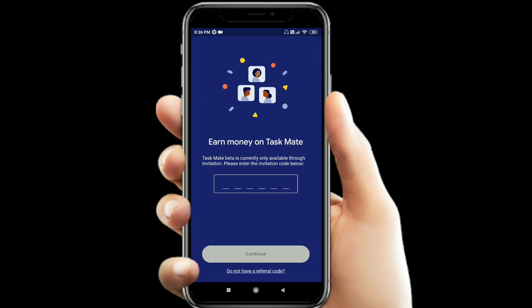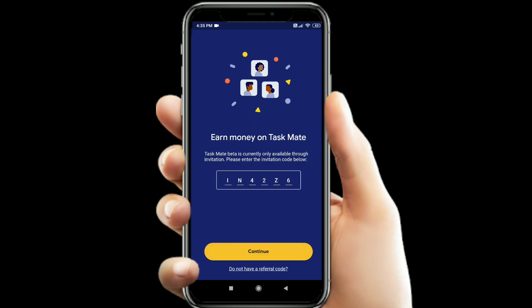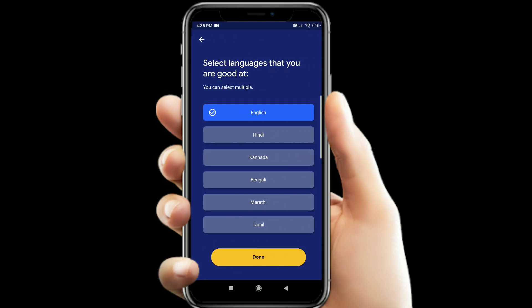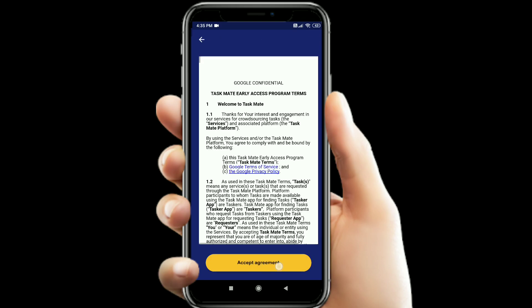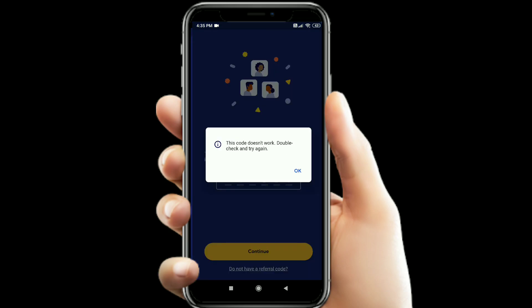Next, I am going to enter a referral code. If you are doing this program, you must have a referral code, because the app is currently in the beta and developer stage. It is now fully available in India. If you have a referral code, you can use that code. If you don't have one, you won't be able to access the app.